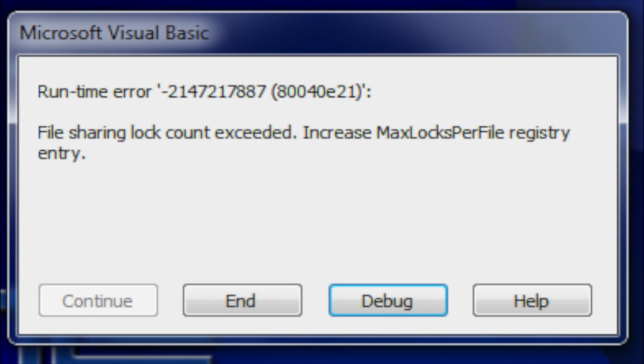Hello everyone. Today I will be showing you how to solve an error that sometimes happens in Microsoft Access. Here is a screenshot of the error. The error message says file sharing lock count exceeded, increase MaxLocksPerFile registry entry.